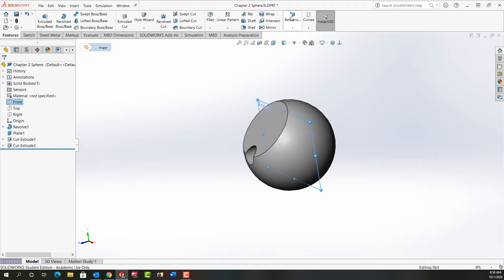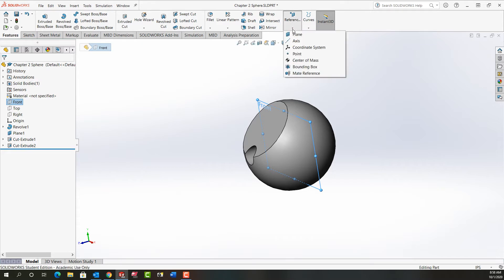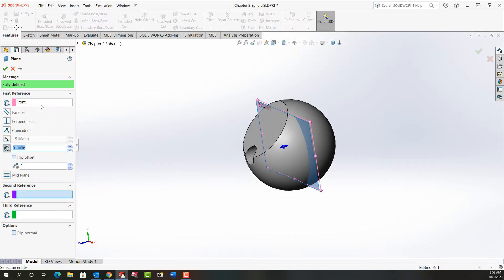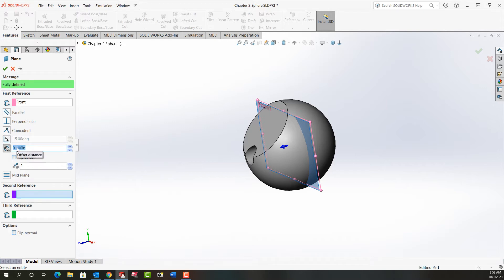Then I'm going to come over to the reference geometry, expand it, and select plane. Because I pre-selected the front plane it sees it as the first reference and the default is create an offset plane. Hence it's fully defined with its default distance of 100 thou.